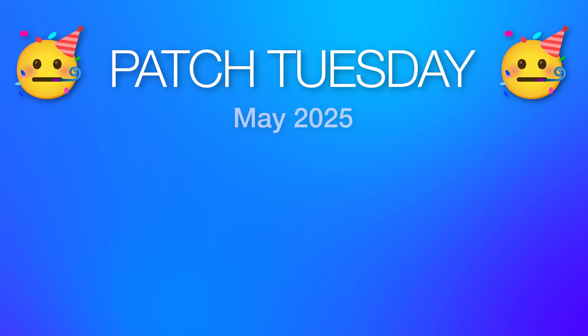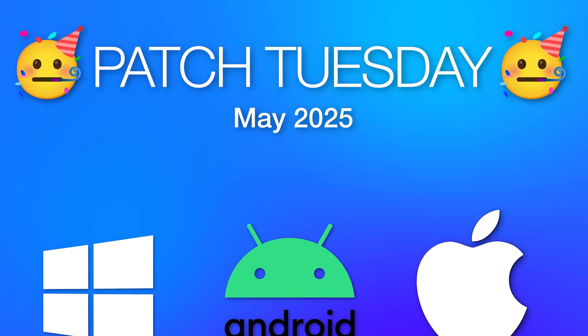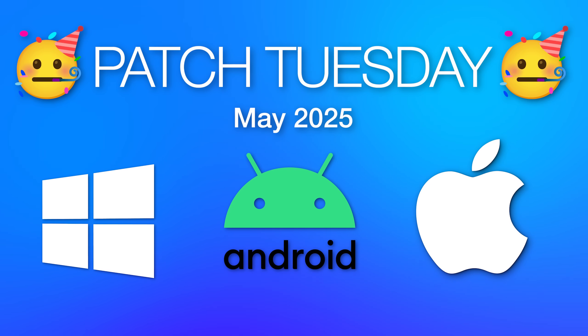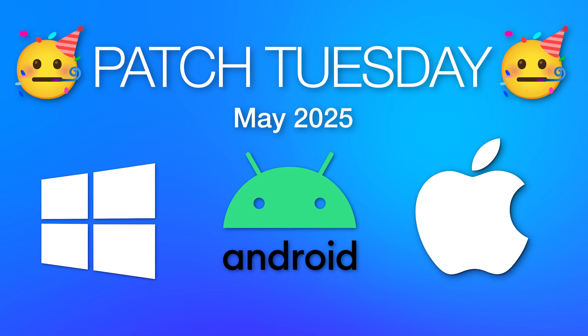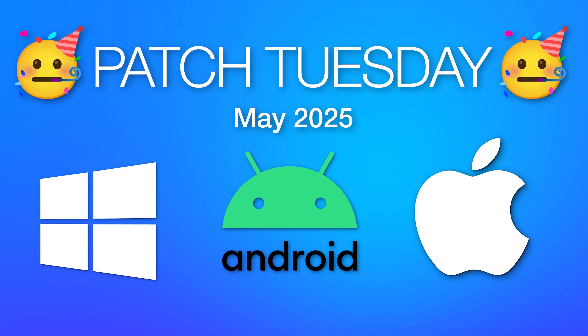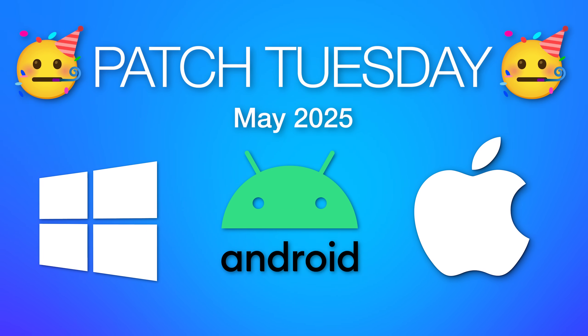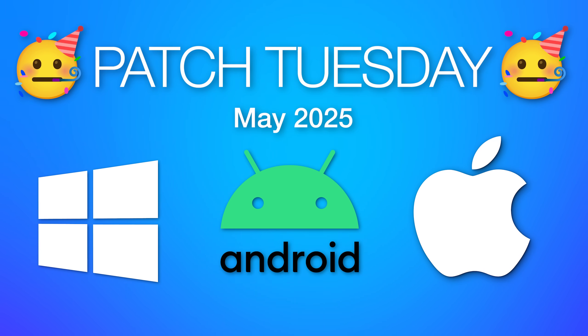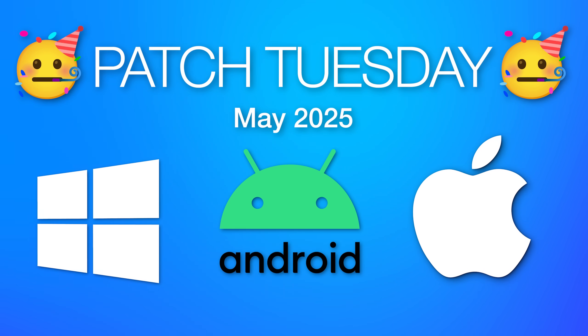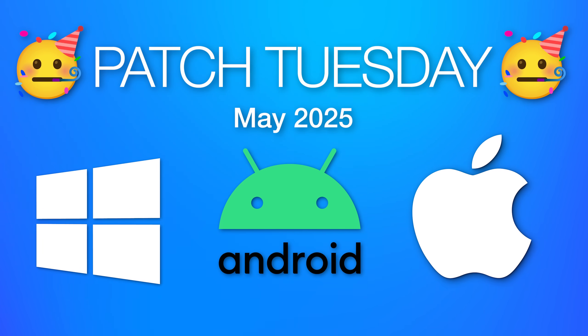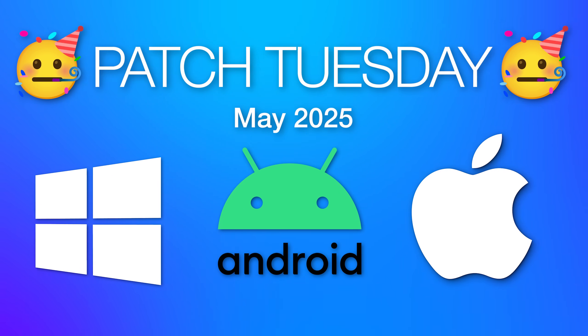We just had another Patch Tuesday. That's the day of the month where Microsoft and other tech companies usually release their security vulnerability patches and fixes for their software and operating systems.